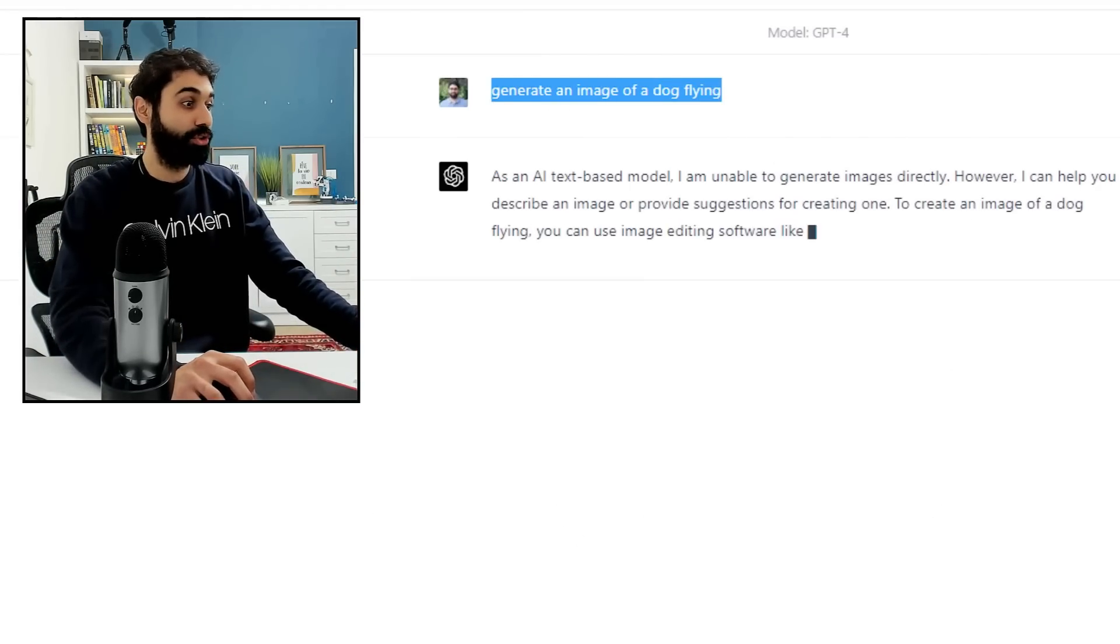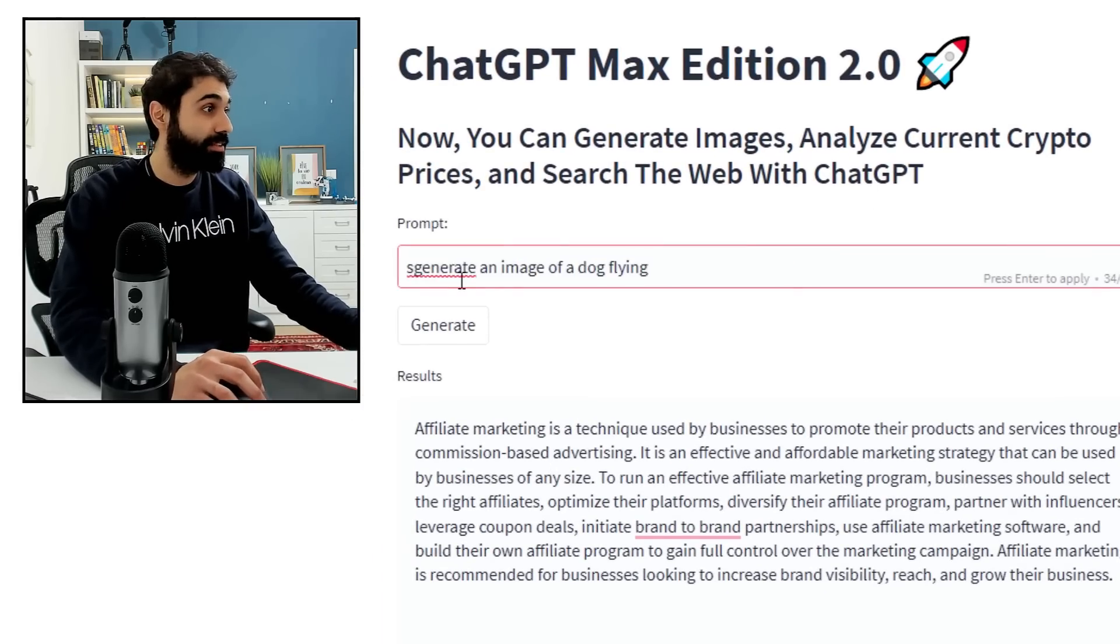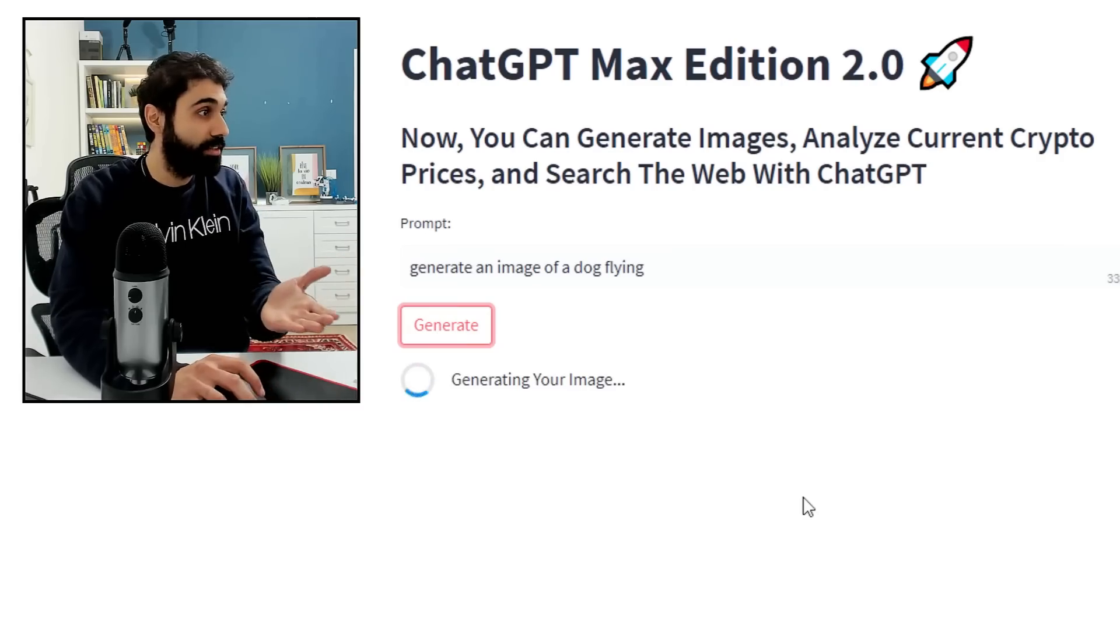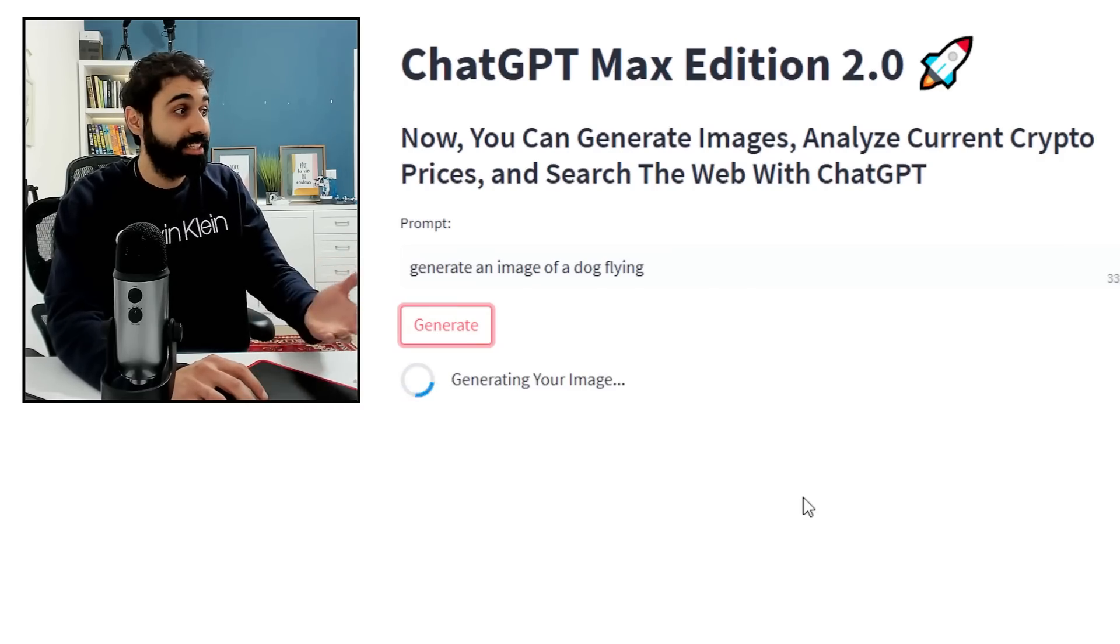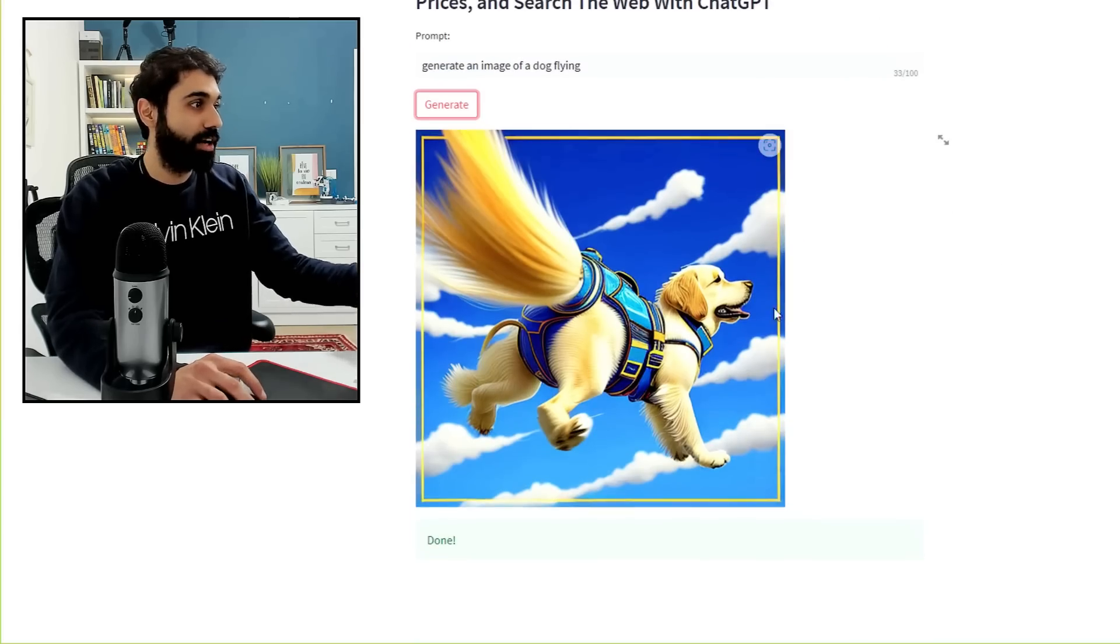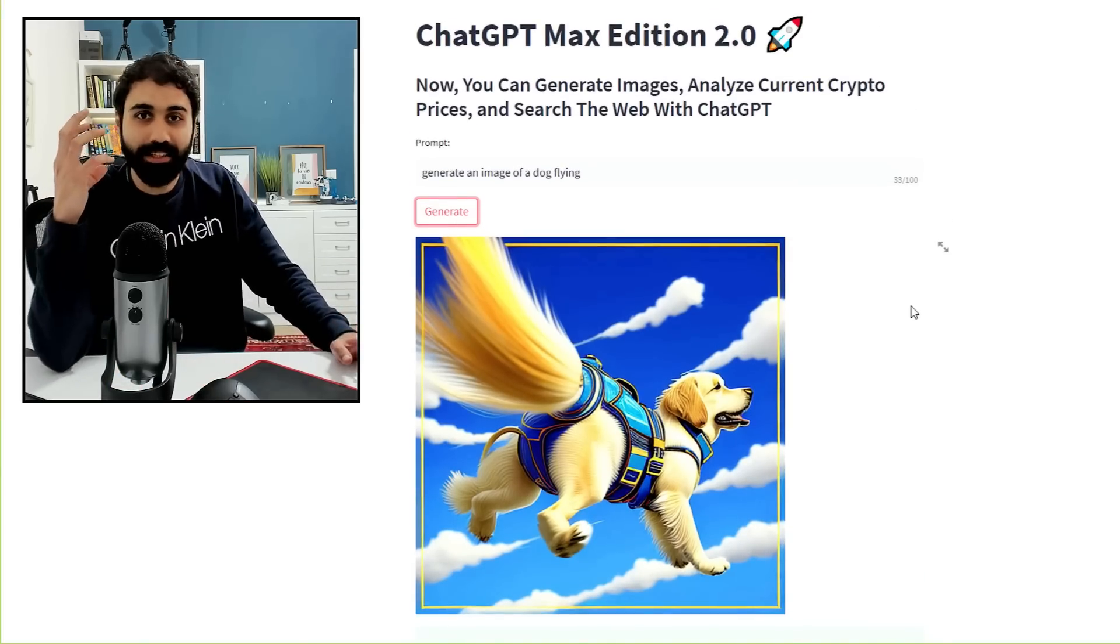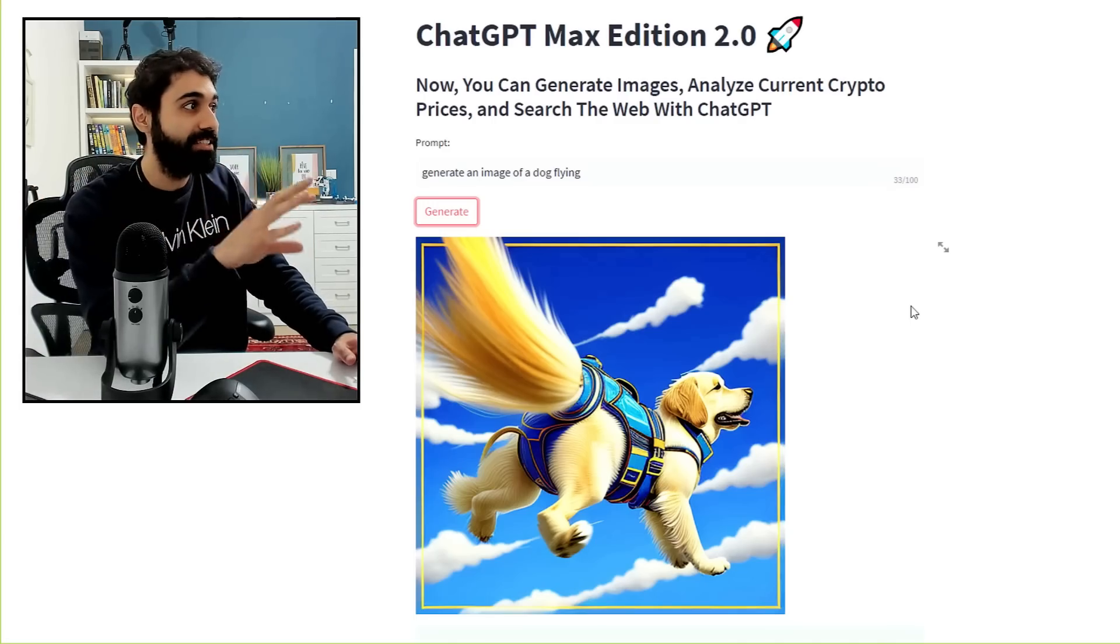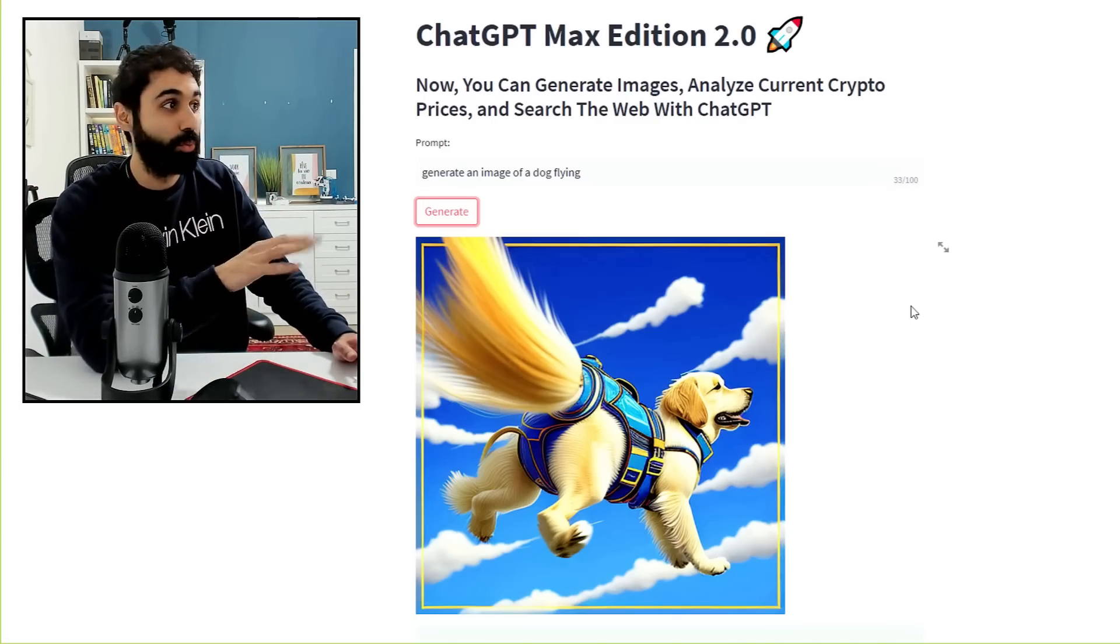Again, as an AI text-based model, I am unable to generate images. I will copy again the same prompt. Going back to the new version, I will paste: generate an image of a dog flying. Click on generate. And now you can see it is generating my image. Awesome. And here we are, a dog flying.